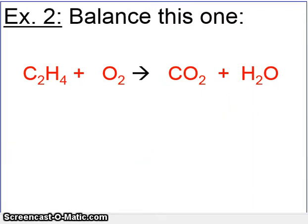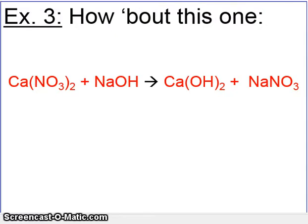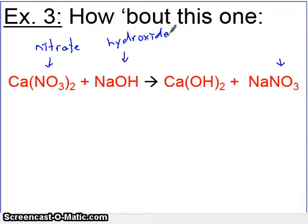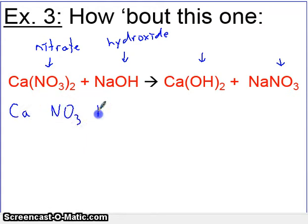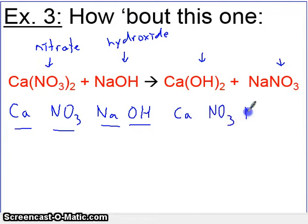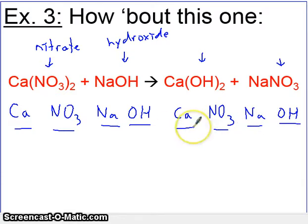This next one will actually involve a few polyatomic ions. Nitrate here is a polyatomic ion, and here is the same polyatomic ion — this is nitrate, a famous polyatomic ion. Here is another one: this is hydroxide. Instead of counting how many nitrogens and oxygens I have, I suggest keeping track of the whole nitrate. So on the left side we have calcium, nitrate, sodium, and hydroxide. On the right side we have the exact same four substances: calcium, nitrate, sodium, and hydroxide.